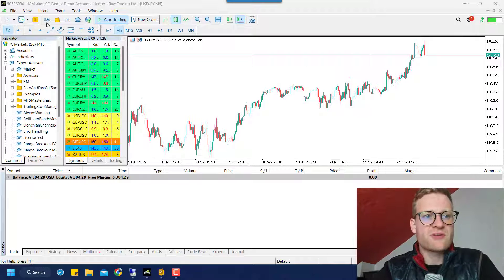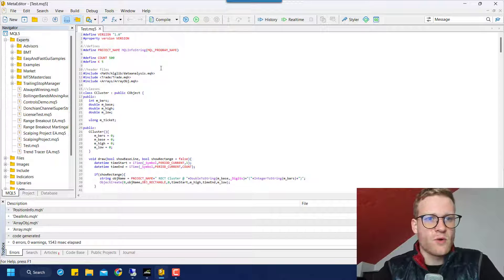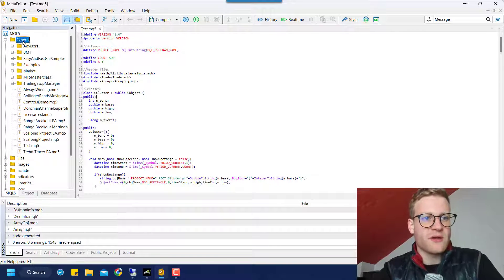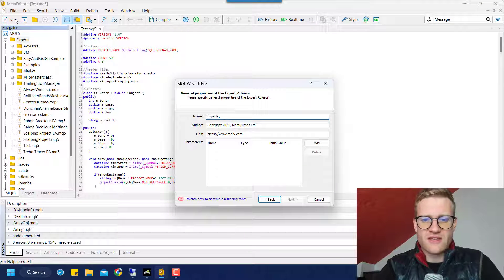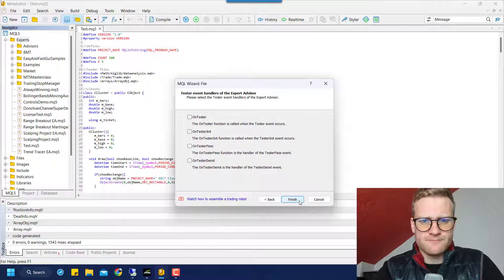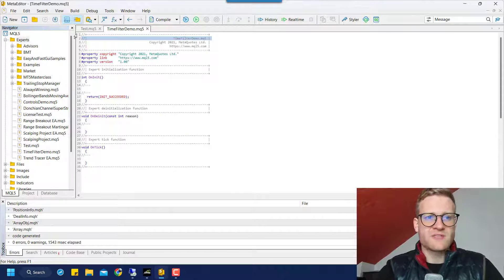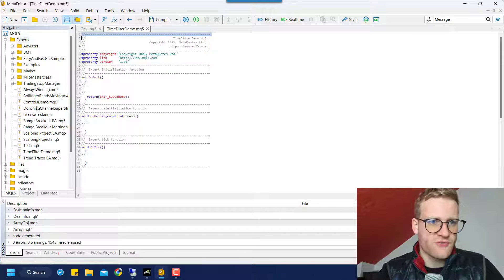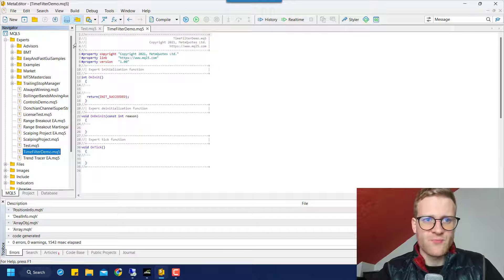We are already in MetaTrader 5, so the first thing we have to do if we want to program something is open the IDE. Once we open the IDE we can create a new Expert Advisor that we'll use for this. We can call it something like 'Time Filter Demo' because this will just be a demonstration. Click next, next and finish and you will find a new Expert Advisor created — you can also find it here in the Navigator: Time Filter Demo is there.